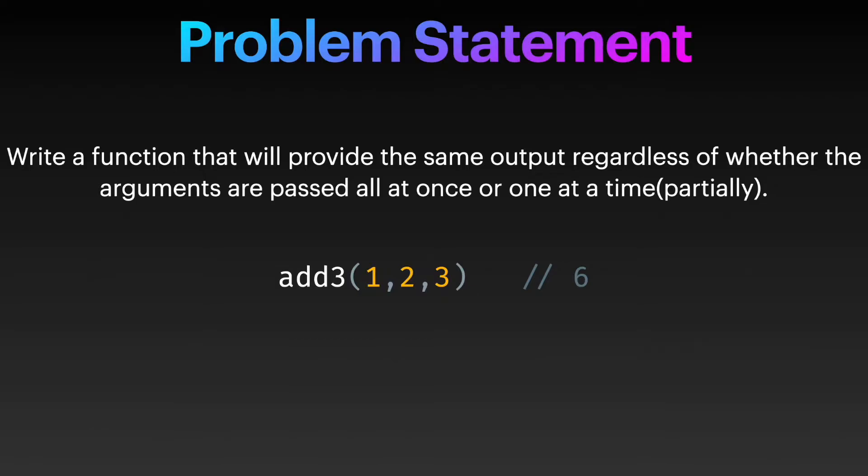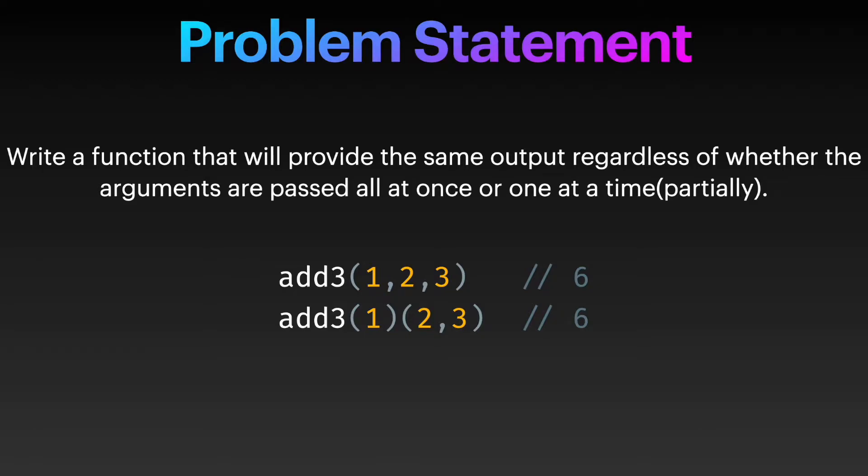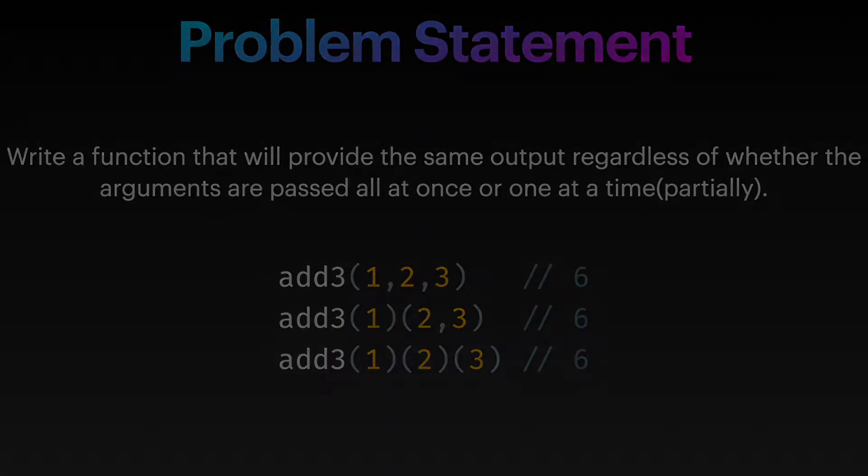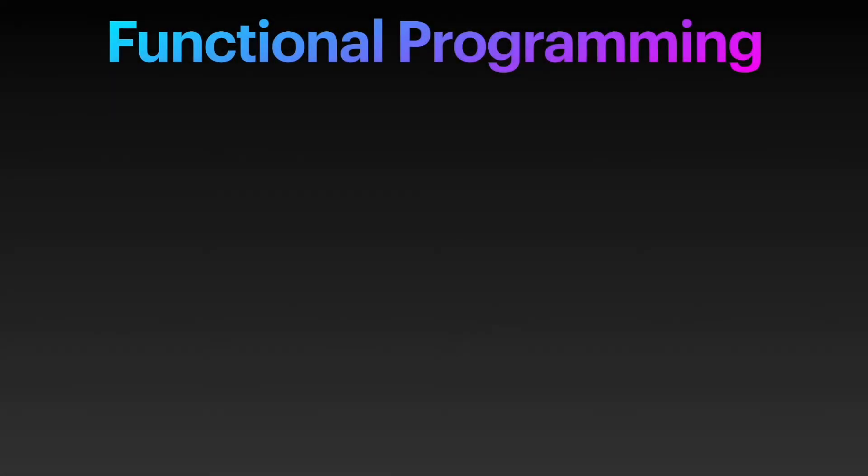Now if we call this function in a slightly different way, that is we just pass a single argument 1 and then invoke the result by passing 2 and 3 as the argument, we still want the output to be 6. And now consider this case: one argument at a time. In the last case also we want the output to be 6.